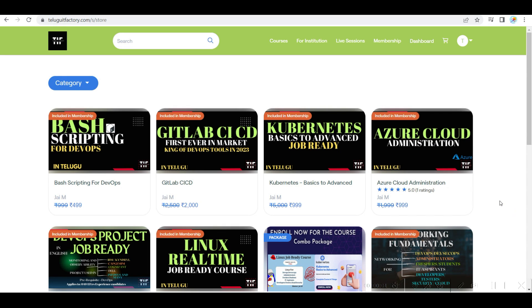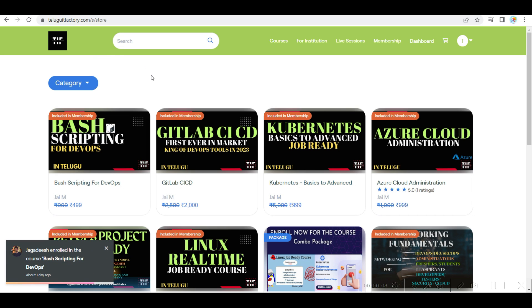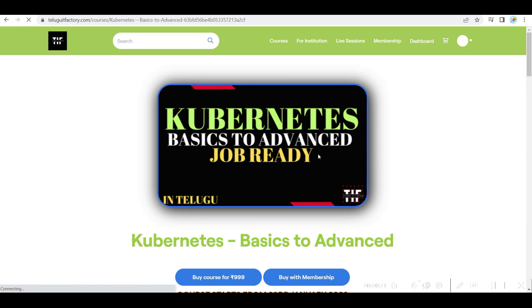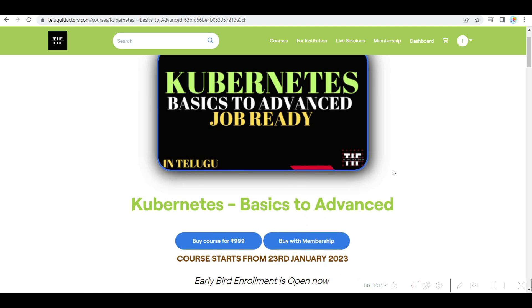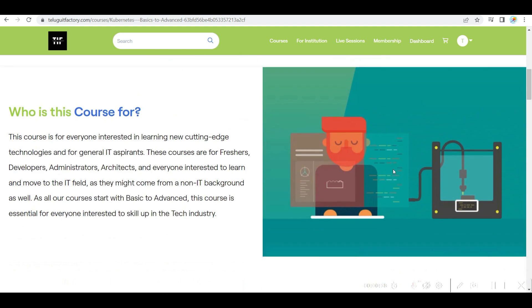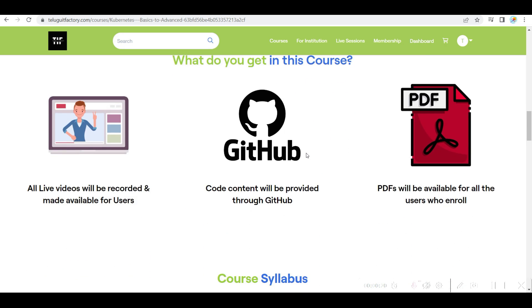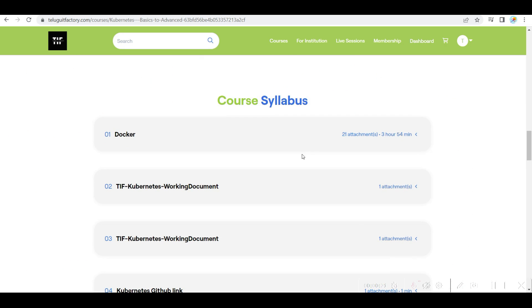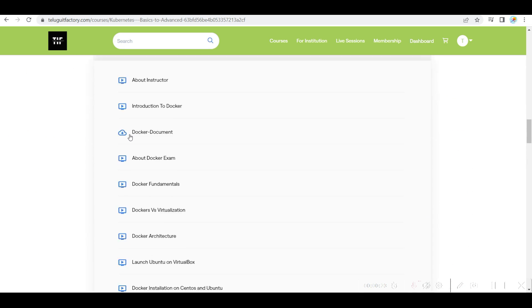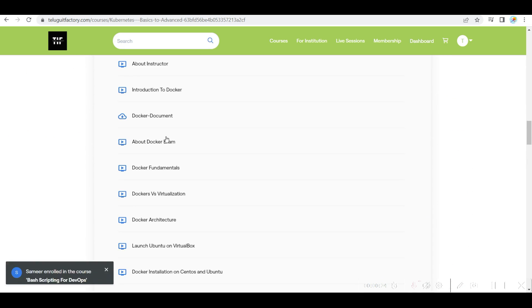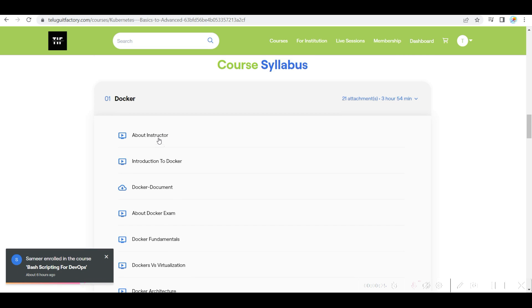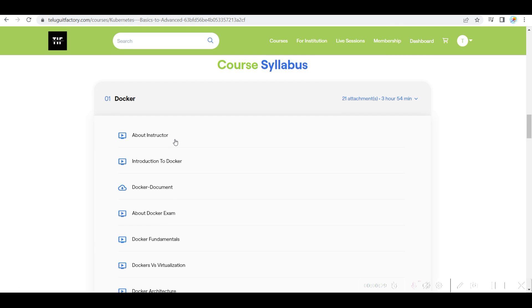Hello everyone, welcome back to Telugu IT Factory. Subscribe to our channel. I wanted to talk about Kubernetes Basics to Advanced, which is there on Telugu IT Factory.com. It's the easiest way to learn about Kubernetes series.